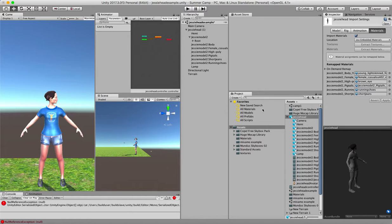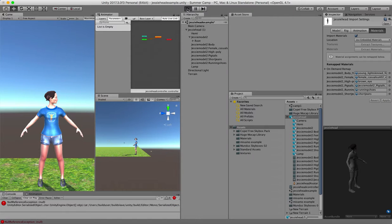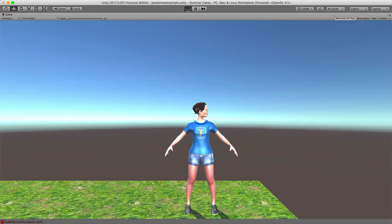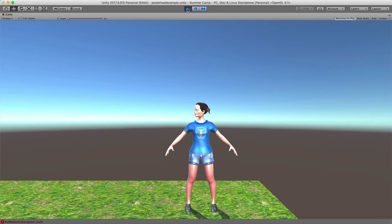Alright. So having said all that long amount, you can see now what Jesse, or the model as we say, looks like with her head moving around.